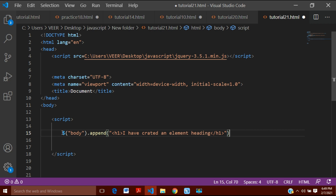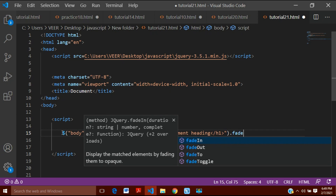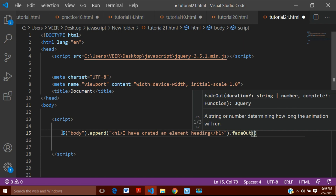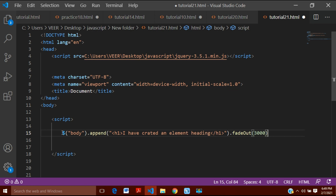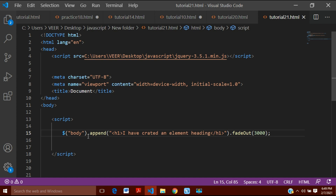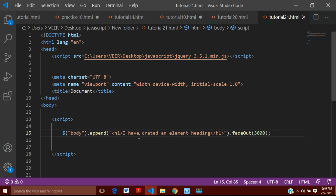Now I will use the fadeOut animation, so I will write .fadeOut() and give it the argument 3000. This 3000 is 3000 milliseconds, which means 3 seconds. I'll write this and put a semicolon. Now let's save it — what this will do is create an h1 heading and fade it out. Here you can see the element was created and it is getting faded.